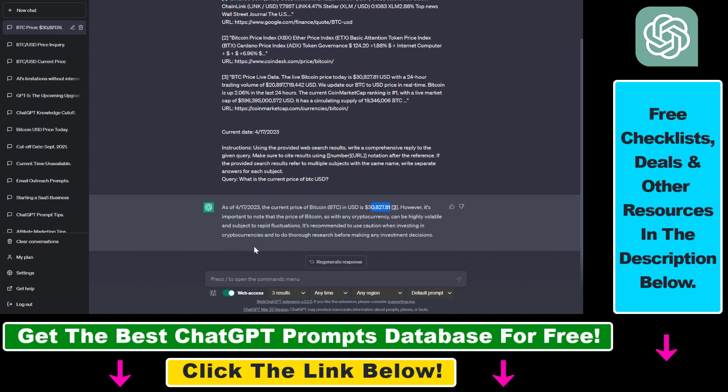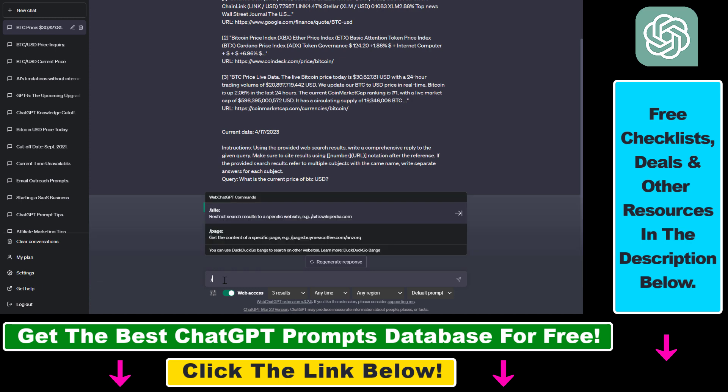So this is how to scrape Google search results. If you want to connect ChatGPT to a particular website or web page, if you press forward slash here you can see that you can use the site command to restrict search results to a specific website or using the page command you can get the content of a specific page.